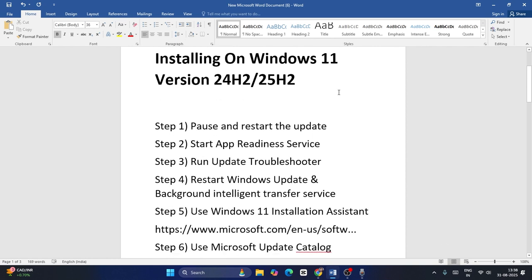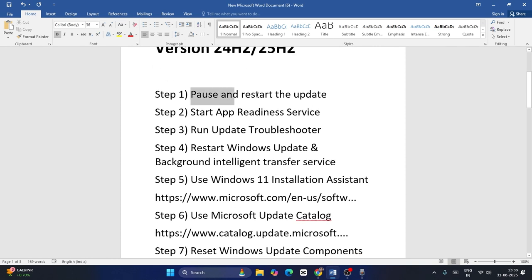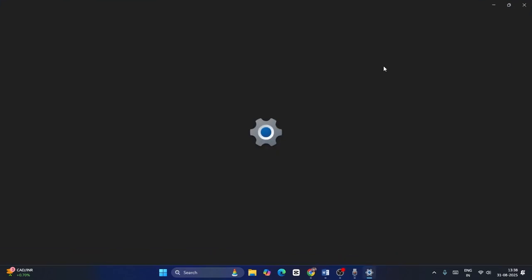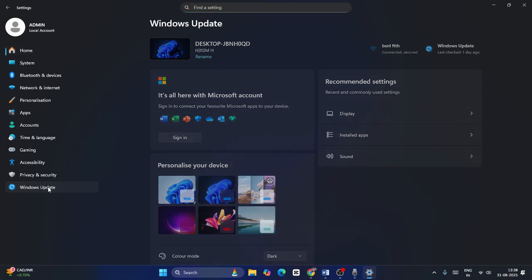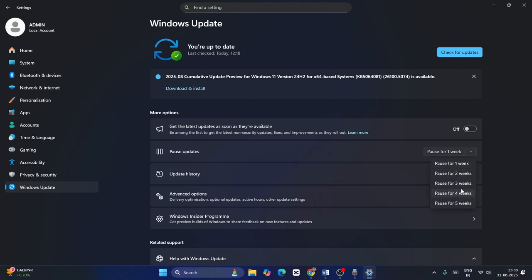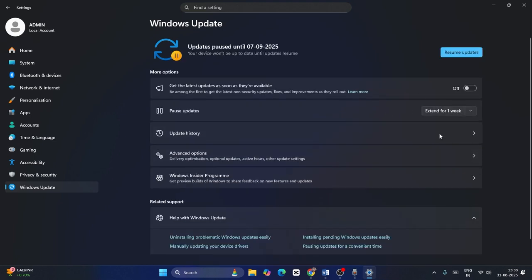The first step is to pause and restart the update. Go to Settings, click on Settings, then navigate to Windows Update and check for updates. For users who are not able to download or install, go to Pause Updates, set it to either four weeks or one week, wait, then go for Resume Update and check — that is the first step.